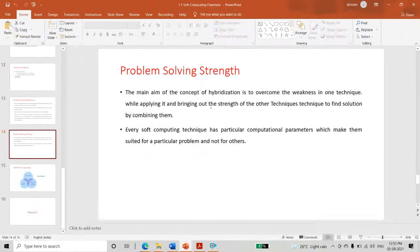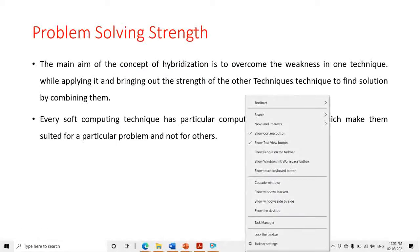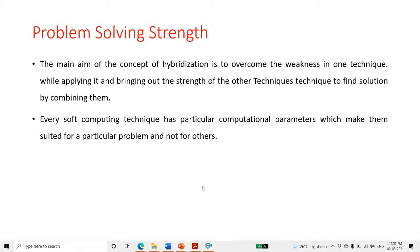The main aim of the concept of hybridization is to overcome the weaknesses in one technique. Whatever the weakness of neural network or fuzzy system, we can use hybridization to overcome it, while bringing out the strengths of the other techniques to find the solution. Every soft computing technique has particular computational parameters which make it suited for a particular problem and not for others — this is the strength of soft computing.